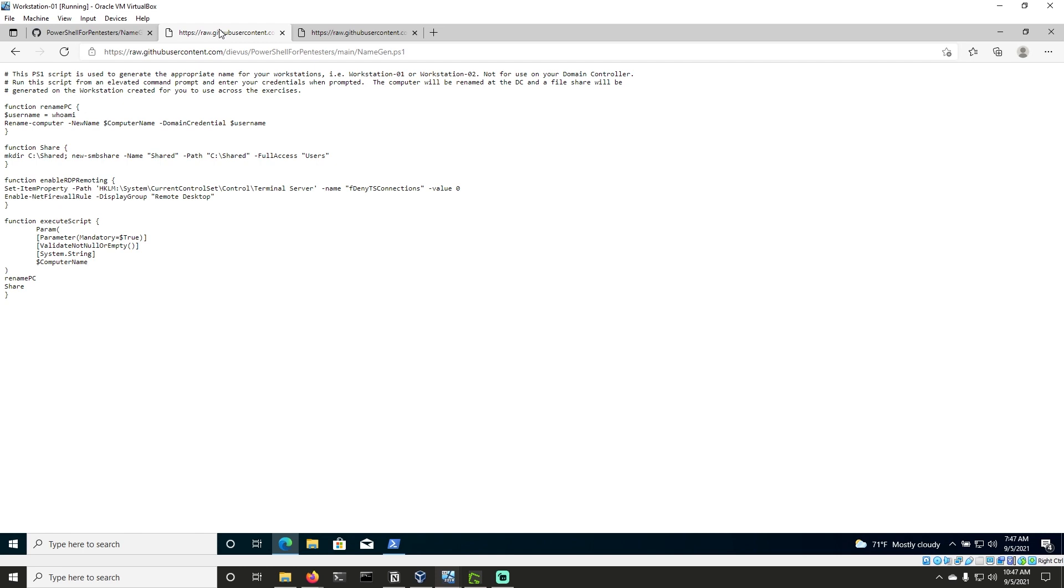It leaves evidence behind. And in a pen test, it leaves something for you to clean up when you're done. So anytime you can try to load something into memory rather than download it directly to the file, is going to be a better option, in my opinion.